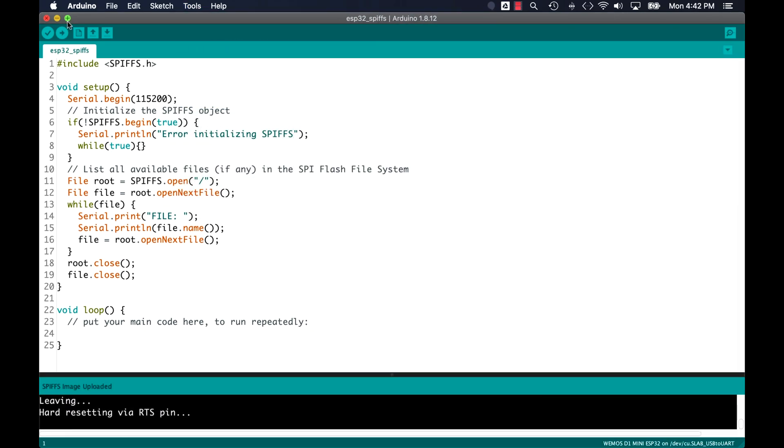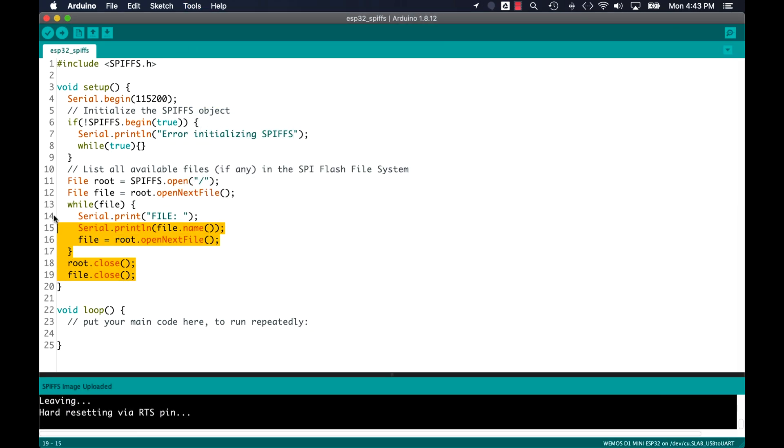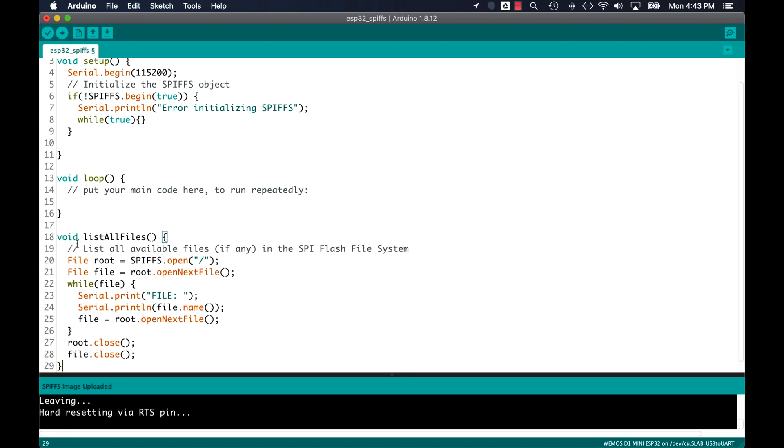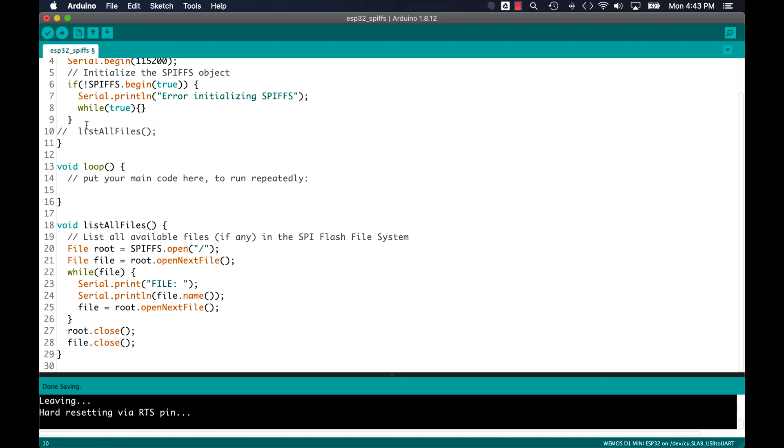So now that we know how to list files from the flash file system, let's go ahead and try to read data from it. I'll go ahead and move the code for listing files to a user-defined function that I'll name listAllFiles.